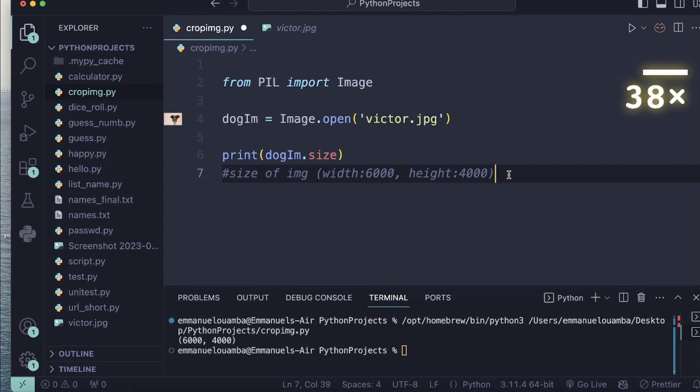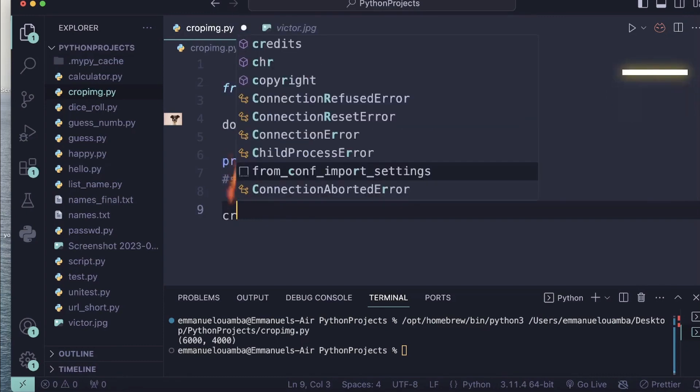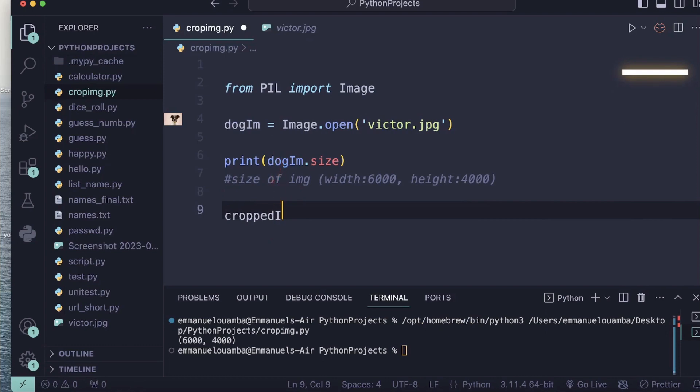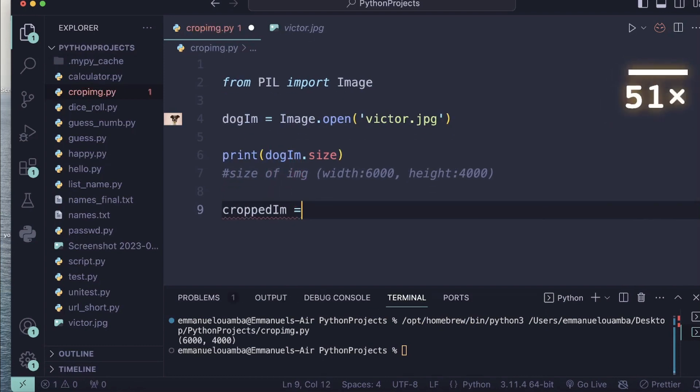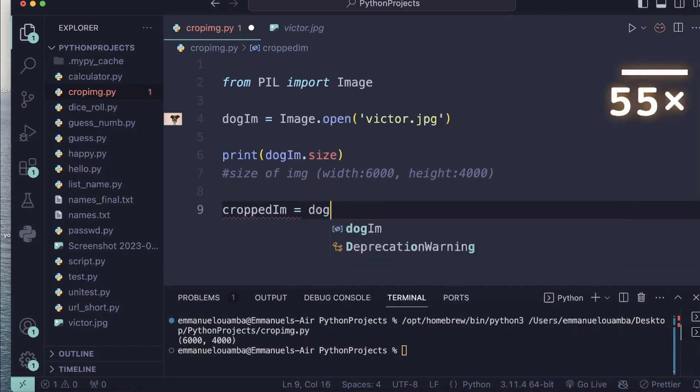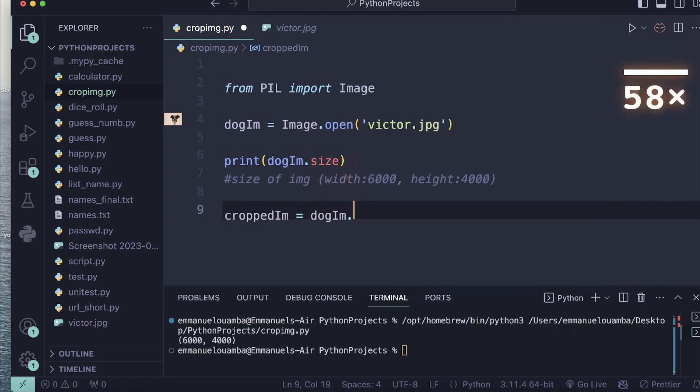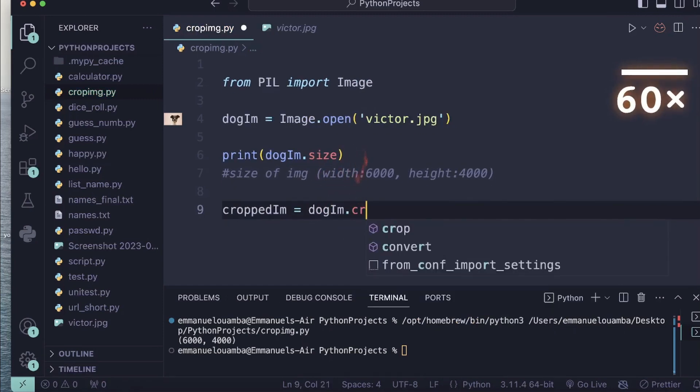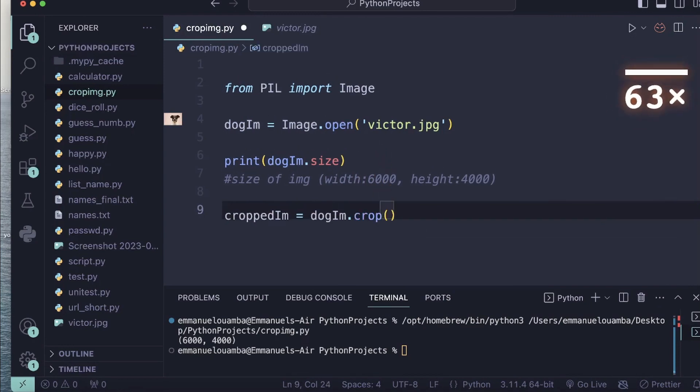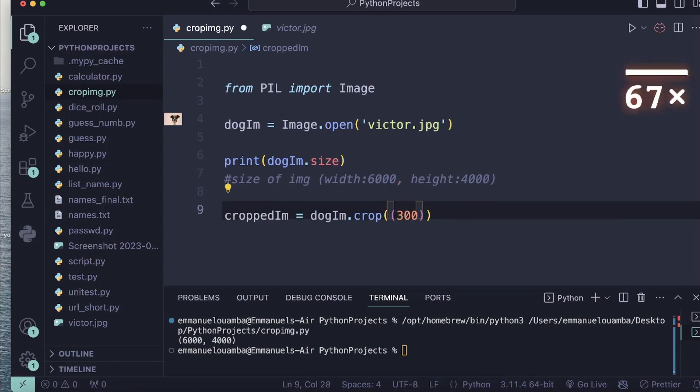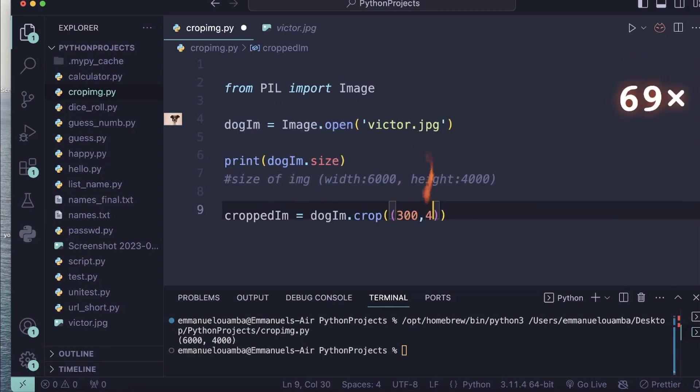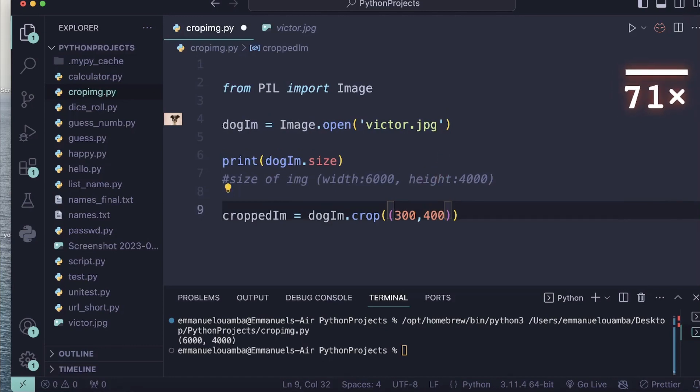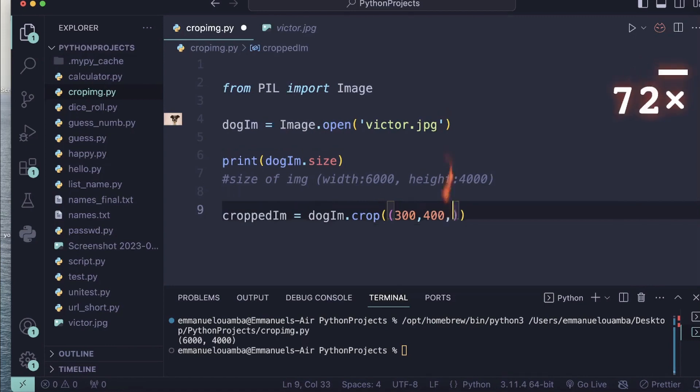Great. Now I will define a variable called cropIn, and inside these parentheses I will define the box coordinate of my image.